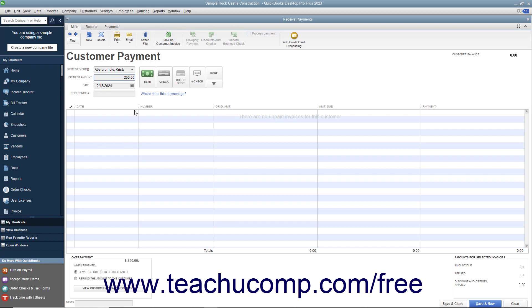Since they have no outstanding invoice against which to apply the amount entered, the entire amount will be saved as a customer credit when you click either the save and close or save and new buttons.